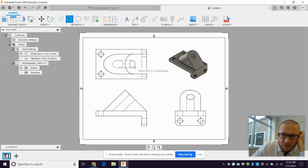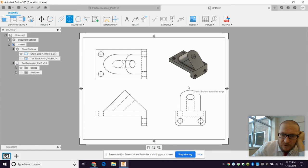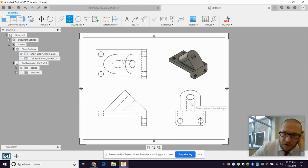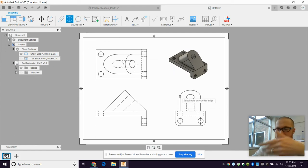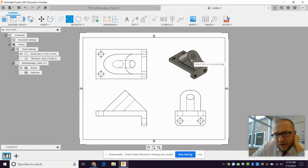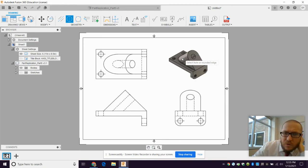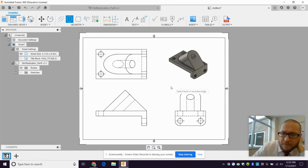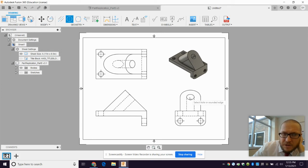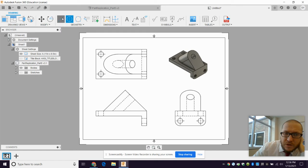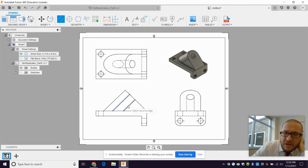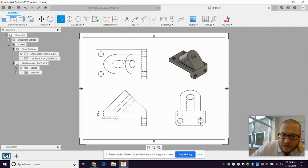Now this hole, it won't let us select in Fusion 360 to put a center mark on it because it's not in a vertical plane. Now it might, yeah, it won't let me in that view either. That's interesting. So we'll talk about that in a minute. That's going to make dimension this a little bit interesting. And we also do this one, center line. And the way you put center lines is you click each side of the hole and it'll put a center line.